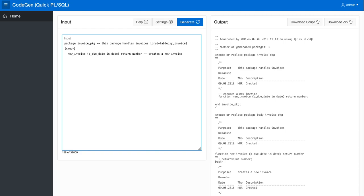And then we have a key column, so we put in CRUD key and it's called, the primary key column is called invoice ID.